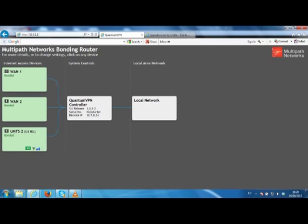The 3G connection is obviously much slower and has a higher latency than the other two. But the multipath router automatically loads each connection and adjusts this load in real time.